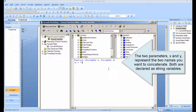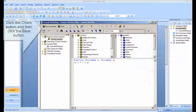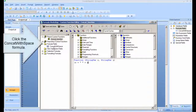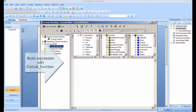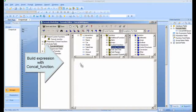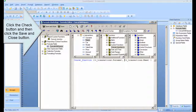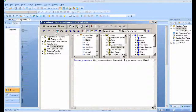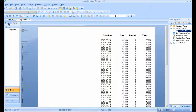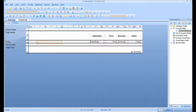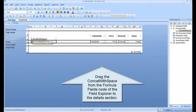The two parameters, X and Y, represent the two names you want to concatenate. Both are declared as string variables. Click the Check button and then click the Save button. Click the concat with space formula and build the expression with the concat function. Click the Check button and then click the Save and Close button.